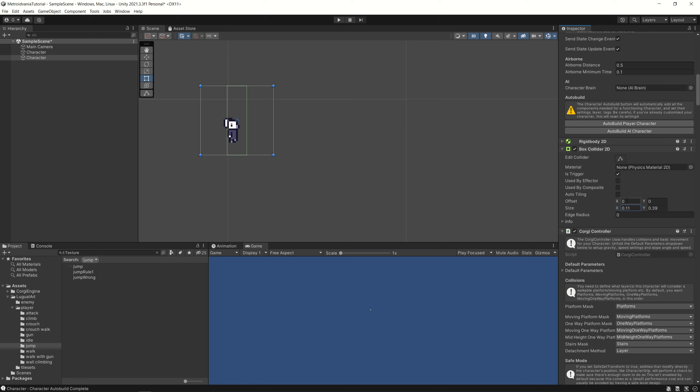The Corgi engine complains if the x value is not zero. So the moment you want to move that in here, then you will have an issue because it's not zero, it's minus 0.03.